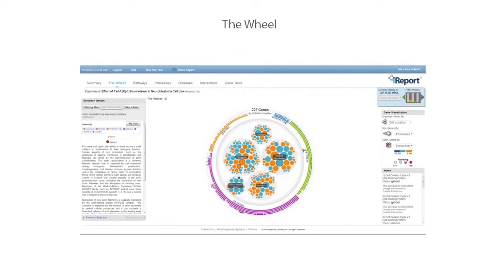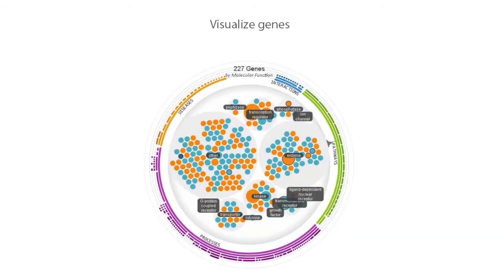The Wheel is another way you can identify interesting genes and explore your initial analysis results. As you saw before, the Wheel lets you group and visualize your significant genes in custom ways to help you understand the underlying biology of your experiment. Each gene from your results is shown as a colored circle. Here they are colored by expression, so you can quickly see which are up or down regulated.